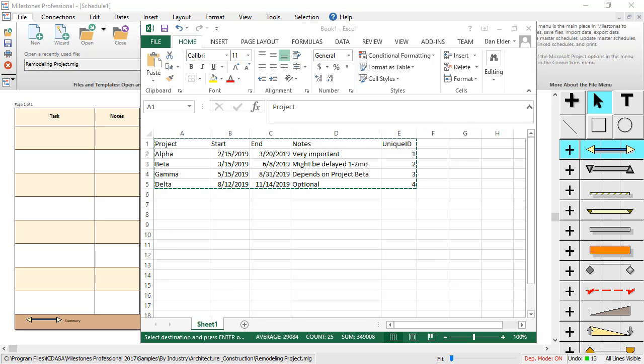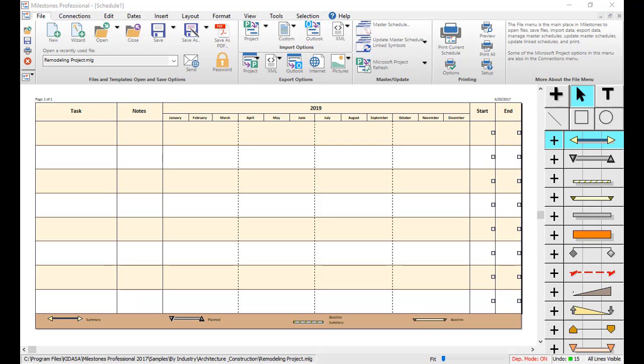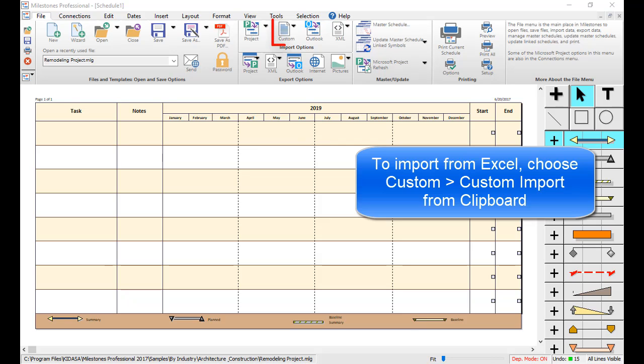Now that your information is on the Windows clipboard, go back to Milestones Professional and go to the File tab. In the Import Options section, choose Custom, Custom Import from Clipboard.